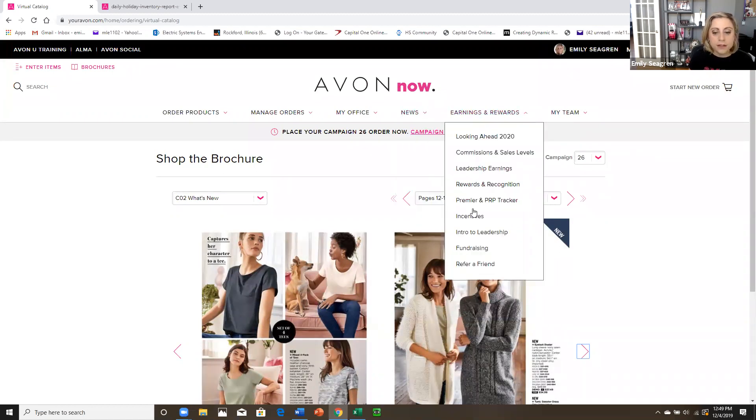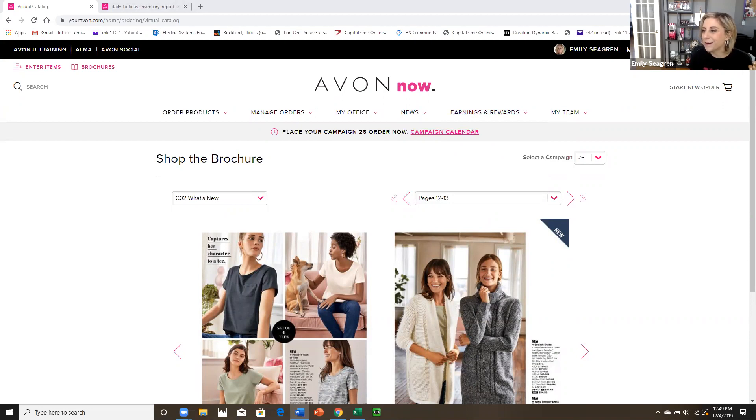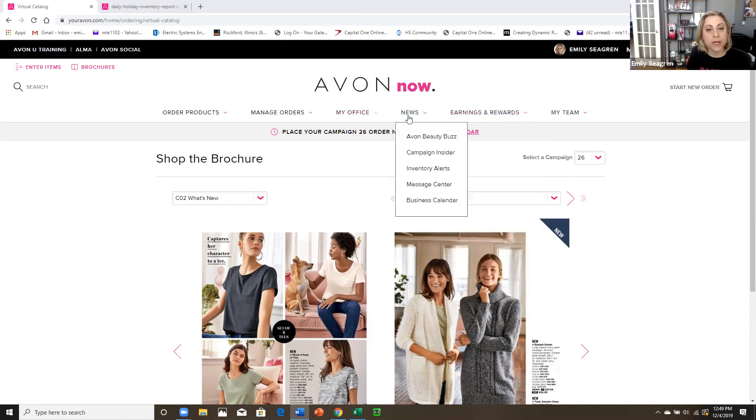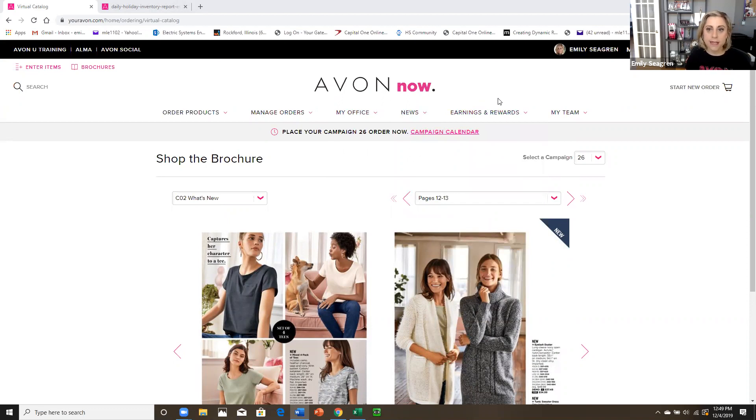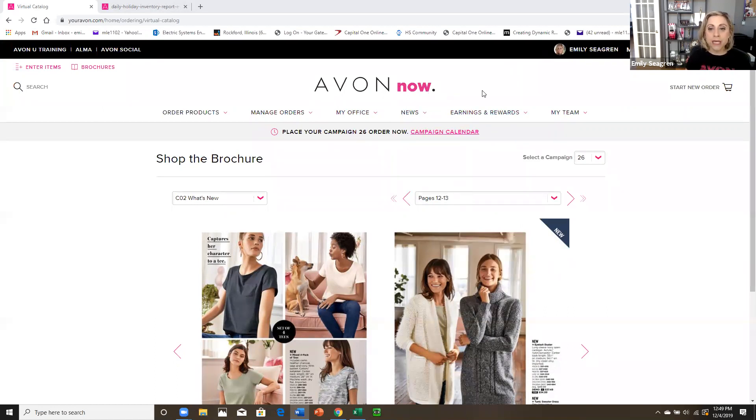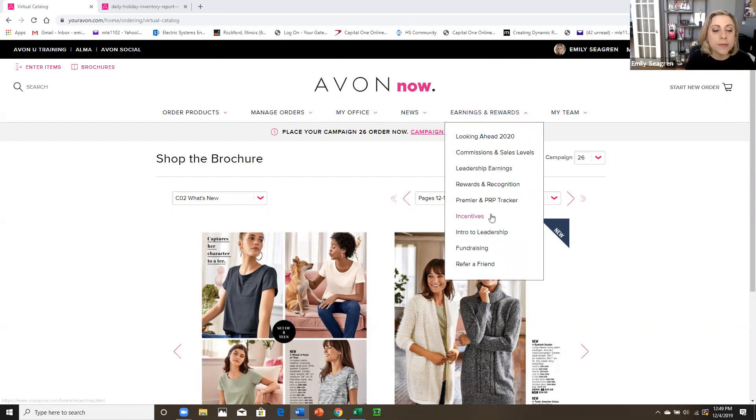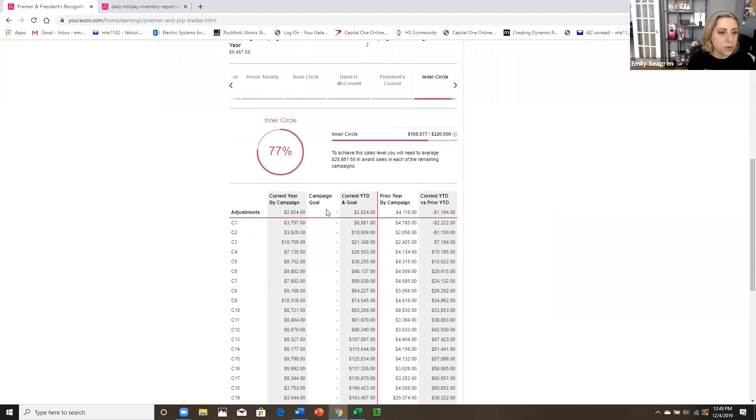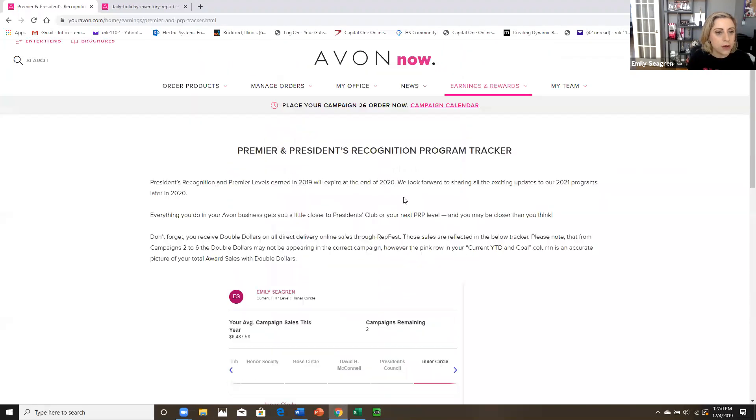And don't forget December 31st at, ah, December 31st, 5 PM Eastern is your absolute last time to make premier level, which is 5,000 in award sales. So that's going to give you 30% all next year or to meet president's club, the $10,000 level, which would give you 40% all next year. So give it your extra push, make sure that you're tracking on your PRP tracker right here under earnings and rewards. This amount is going to tell you what you're at for award sales. And it's going to give you the amount to hit the next sales level.